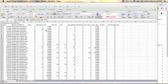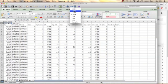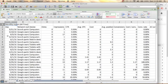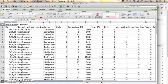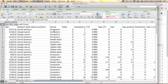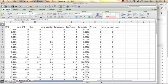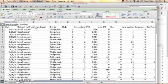Once you open your report you will see the full report in your Excel file. You will see the day, network with search partner, device, number of clicks, impressions, CTR, conversion rate, cost per conversion, conversions, all conversions, and view-through conversions, as well as Search Partners and Google Search.